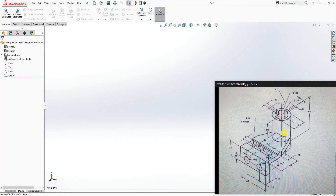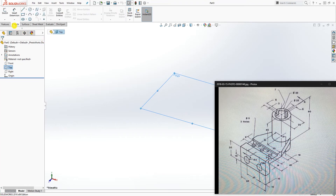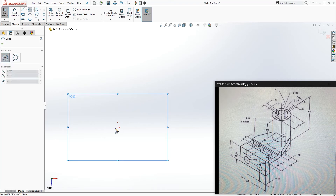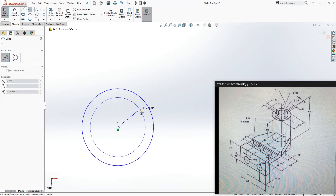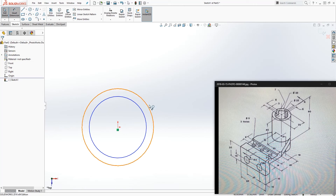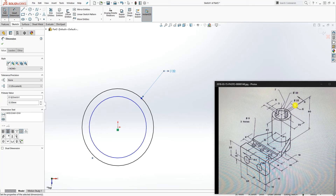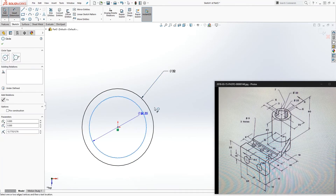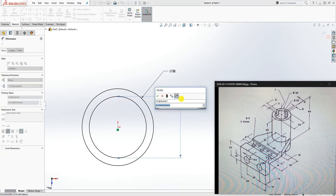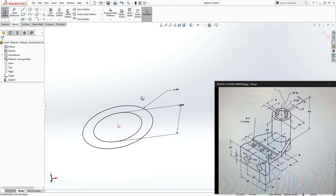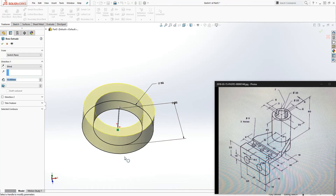Looking at this part, we're going to start by drawing the cylinder. Click on the top plane, start a sketch, and draw two circles. The diameter of the first (outer) circle is 32, and the inside circle is 22. Click OK.